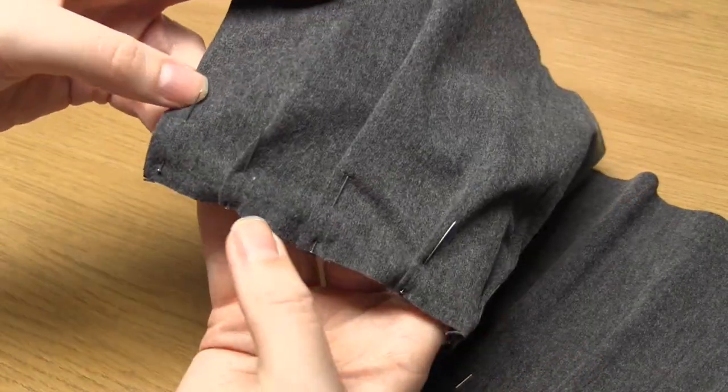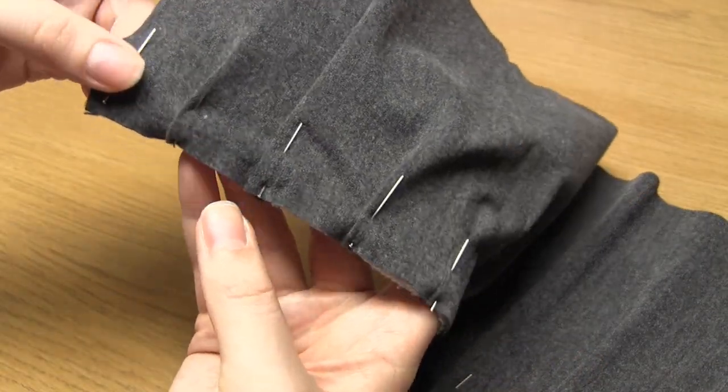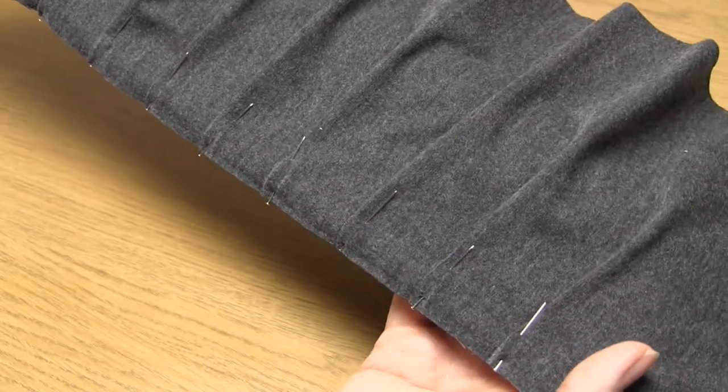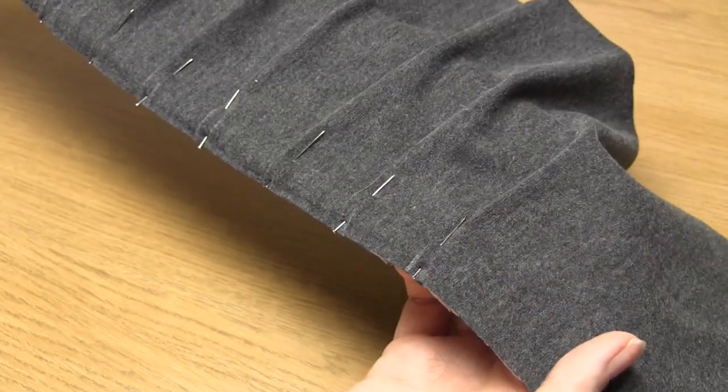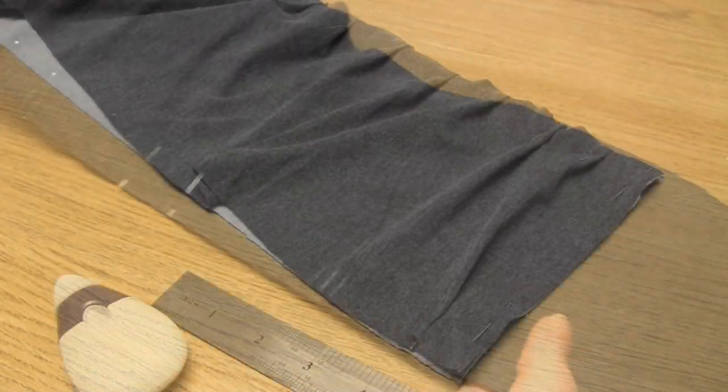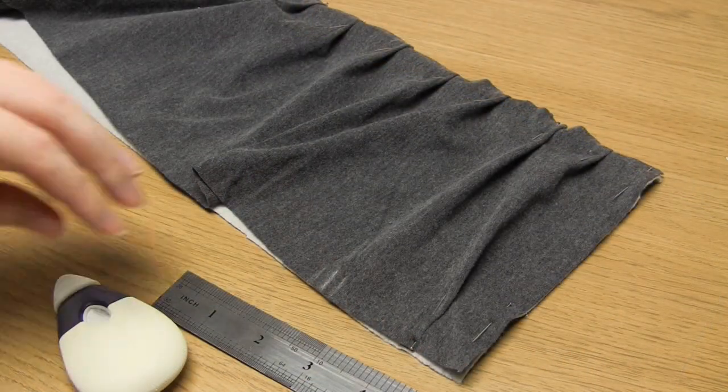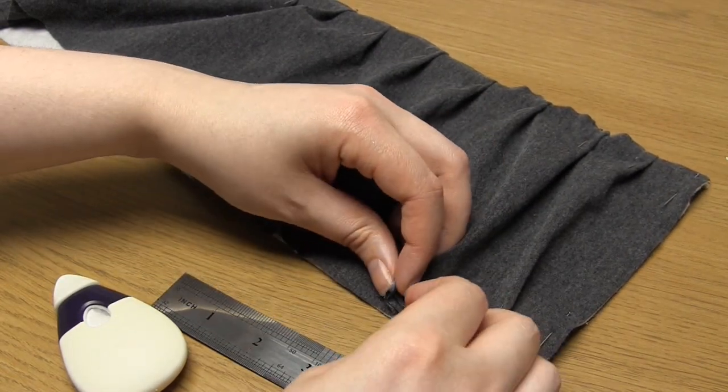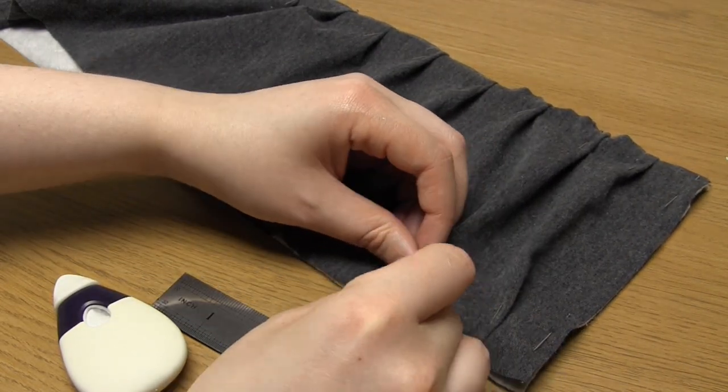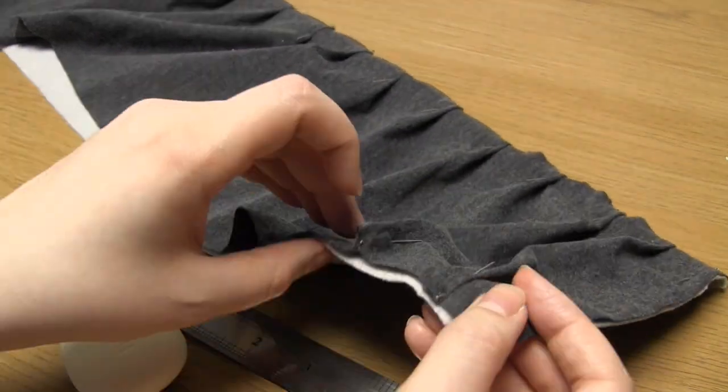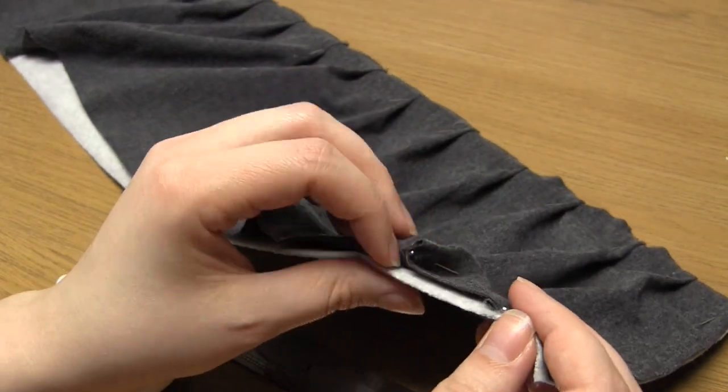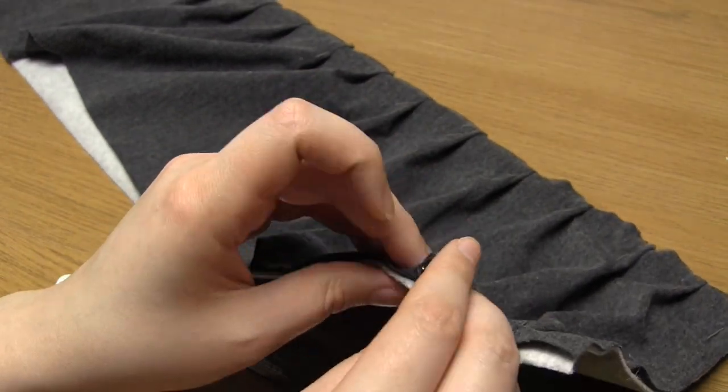Once you've finished those pleats it's now time to pleat the other side of the top fabric. You do this in exactly the same way and you want to make another 11 pleats.